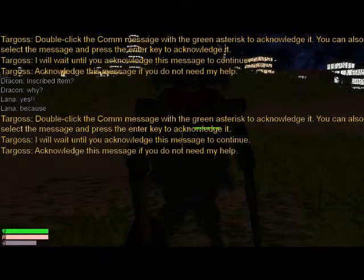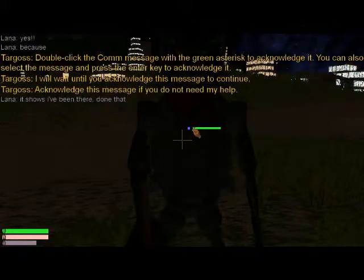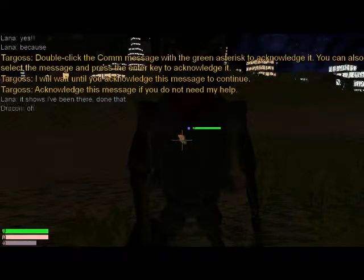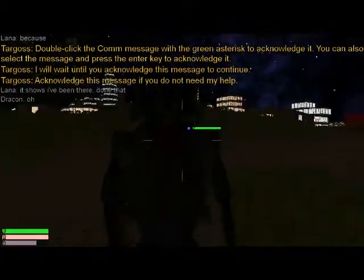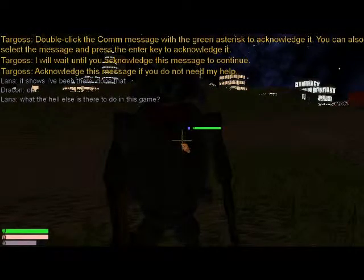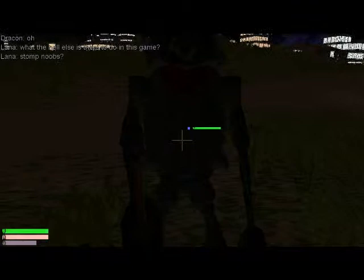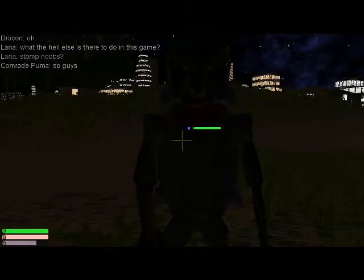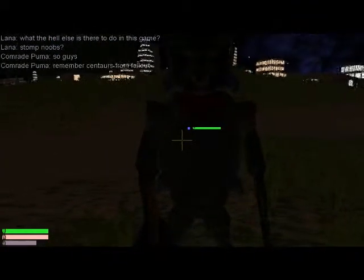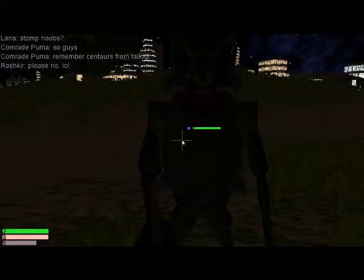Double-click the COM message with the green asterisk to acknowledge it. You can also select the message and press the Enter key to acknowledge it. Click the button to ring. Click the scroll button to ring.